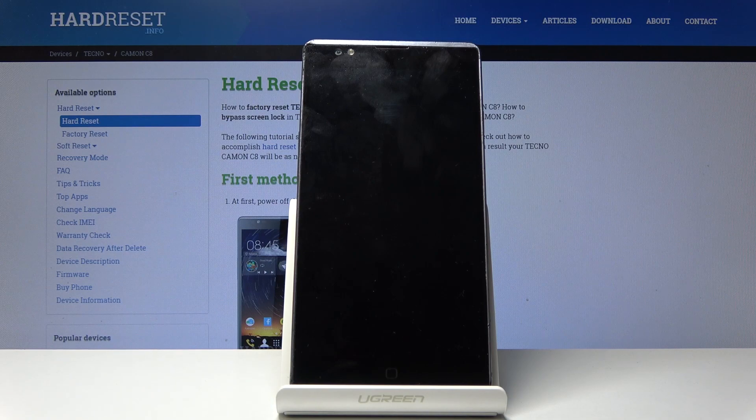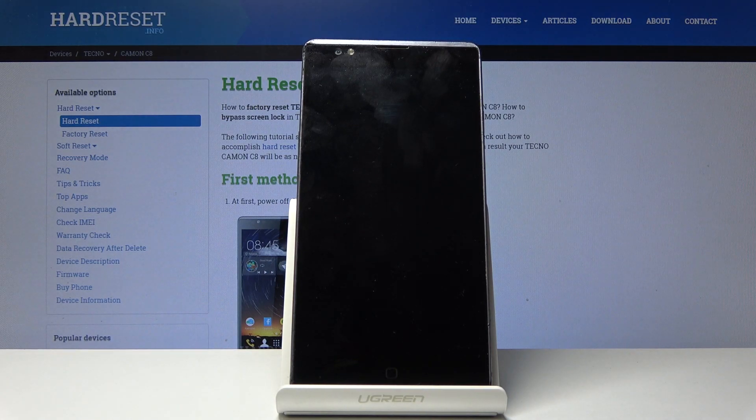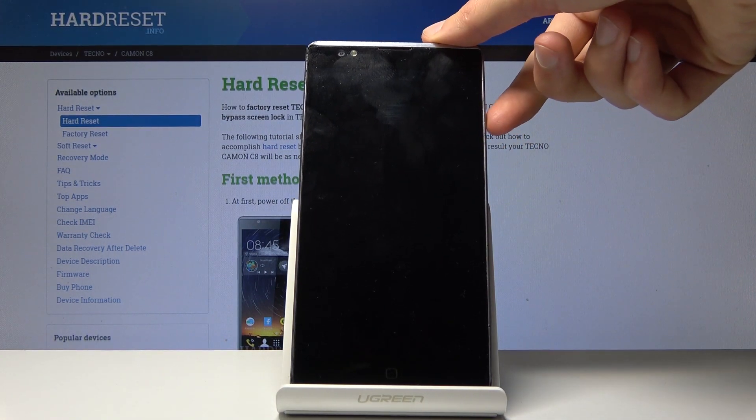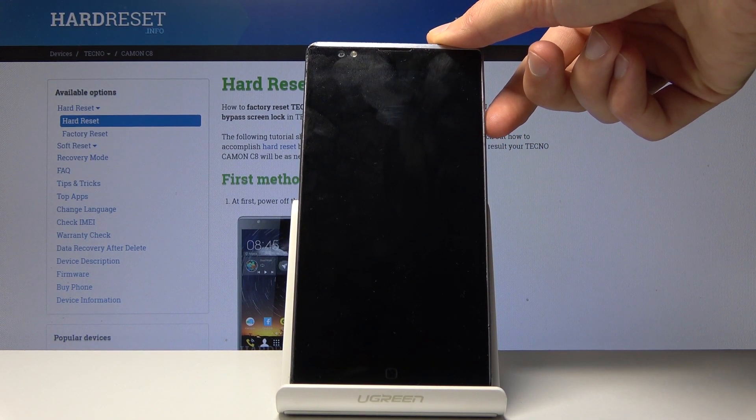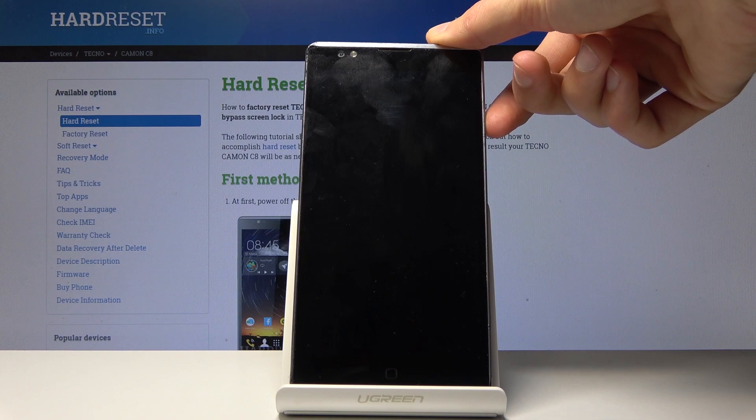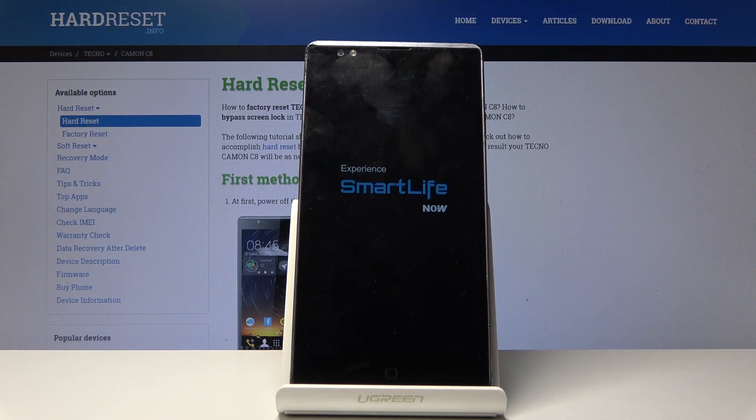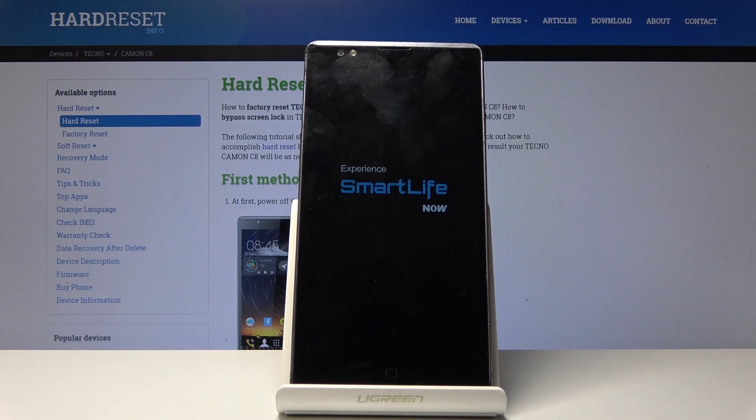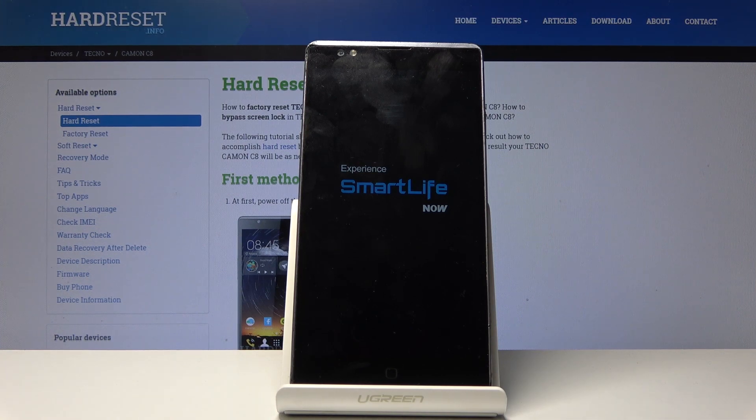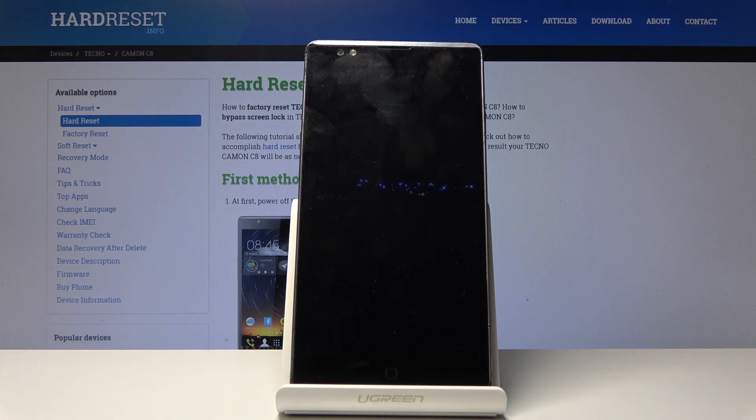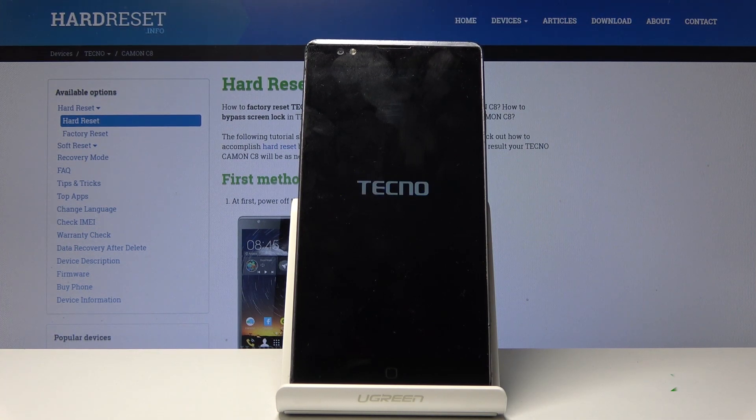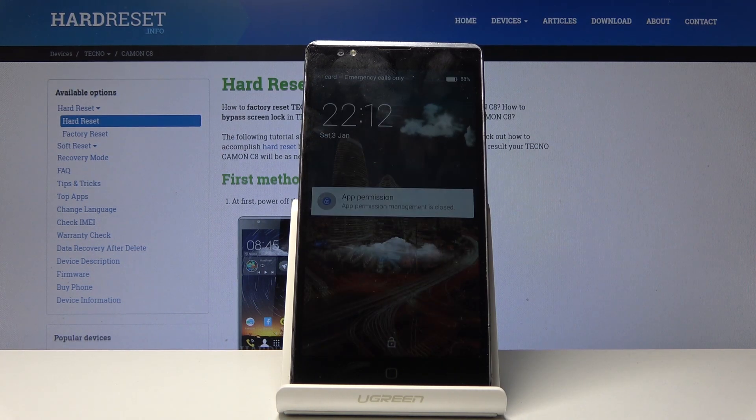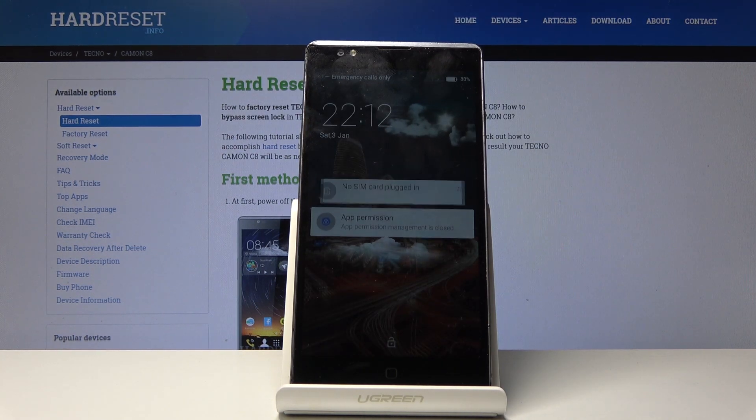There it is. You can let go and press and hold power key just to power back on the device, and now the phone should turn back on normally into the Android system, and we're back in the Android.